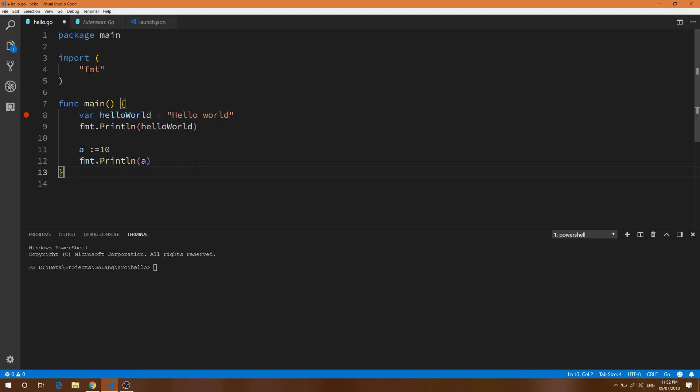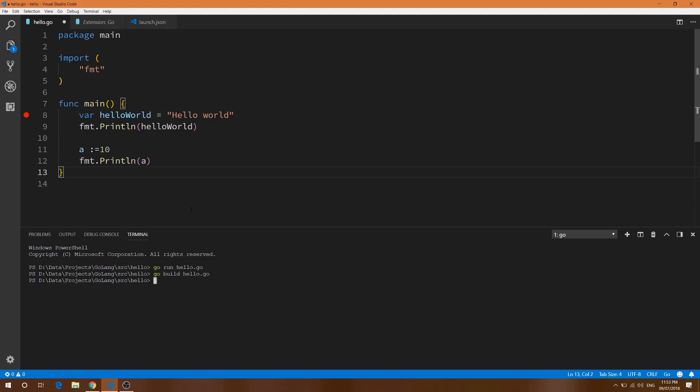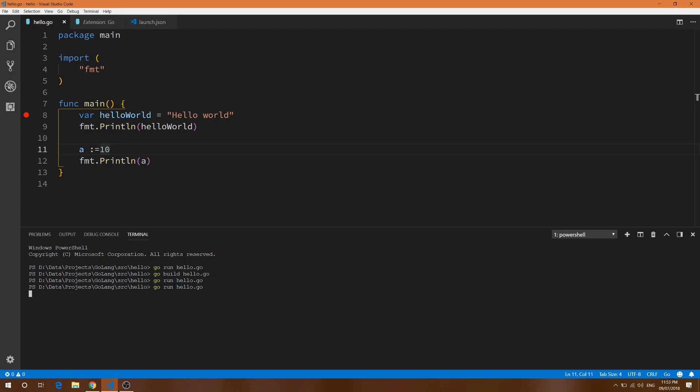This is our simple program. Let me close this so you'll get a better idea. If I run this program by command line, you can see it will print. Now I need to run it. Here you can see it is printing hello world and 10.